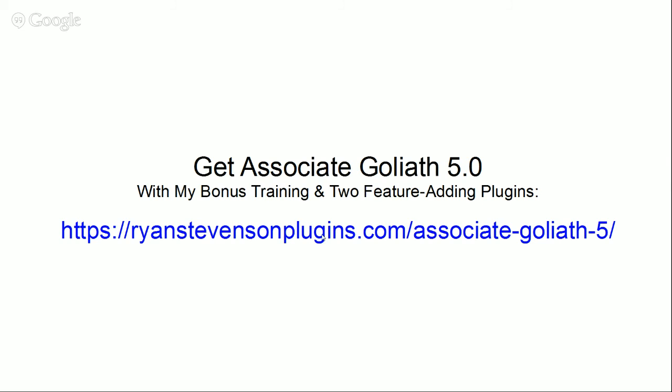Now if you are not already on my bonus review page, if you're watching this video off of YouTube, just simply click on the link on your screen right here and you will reach my bonus review page. So then you can click on the link that I was just showing you and get your copy of Associate Goliath.